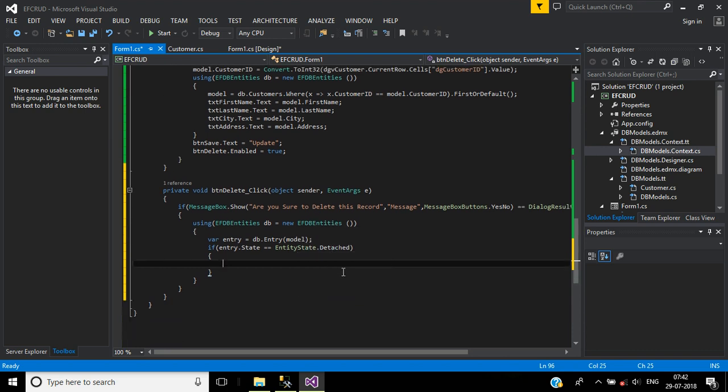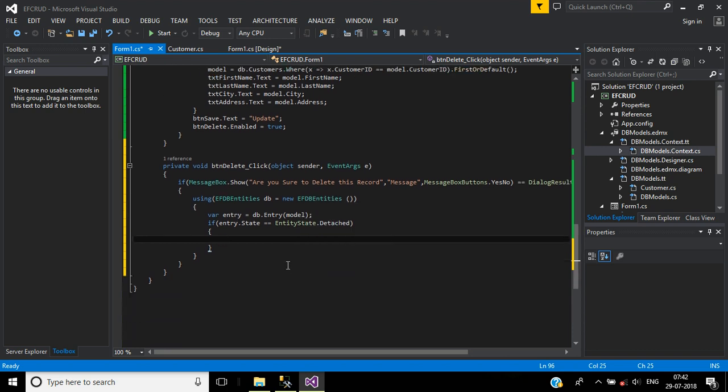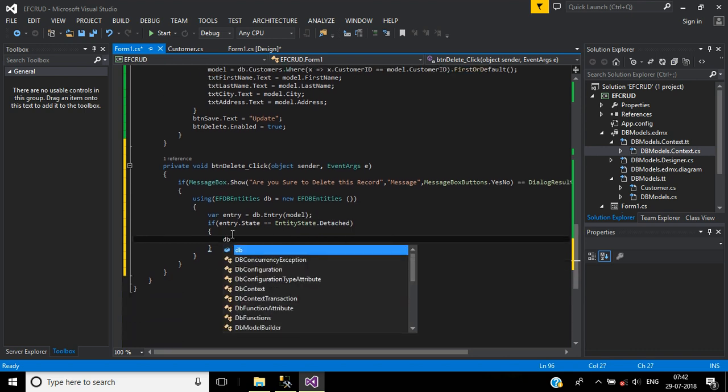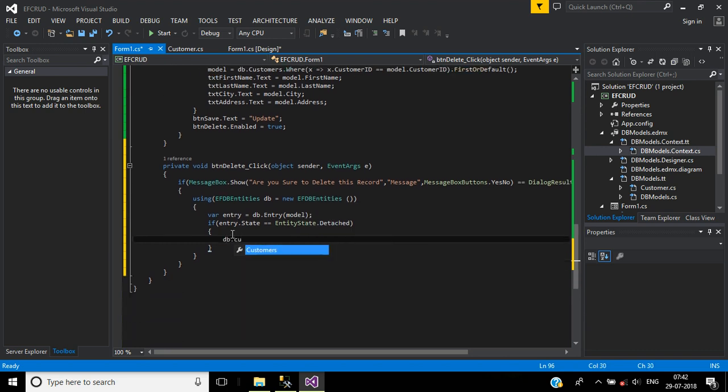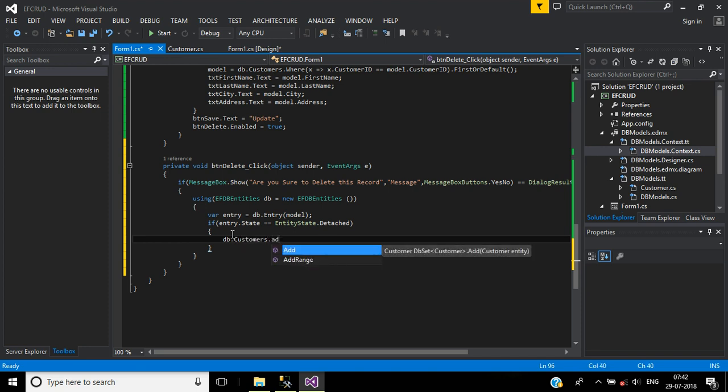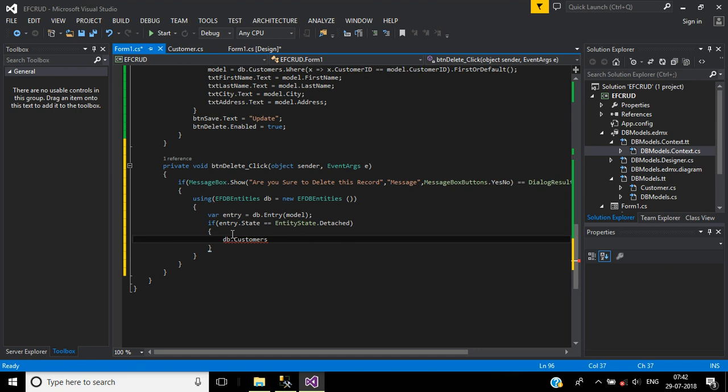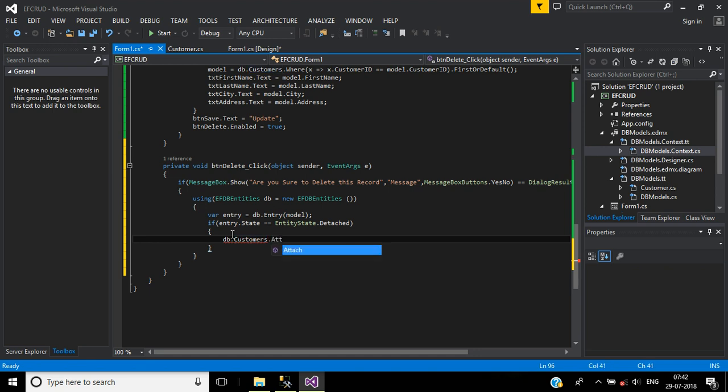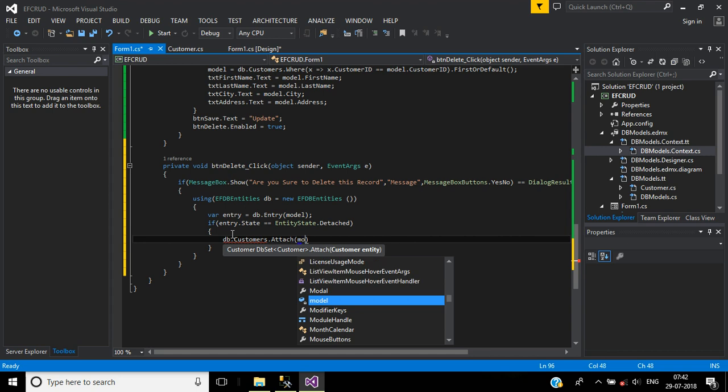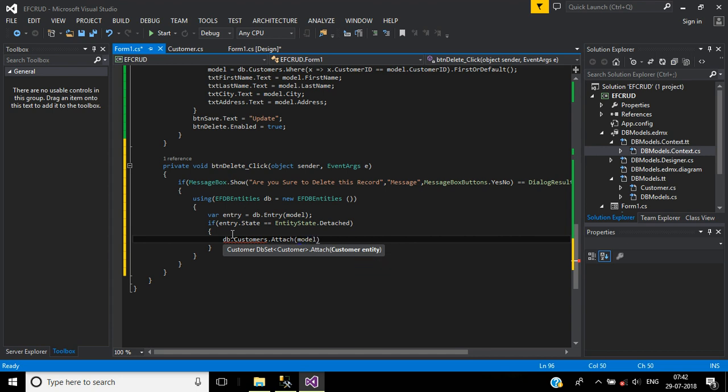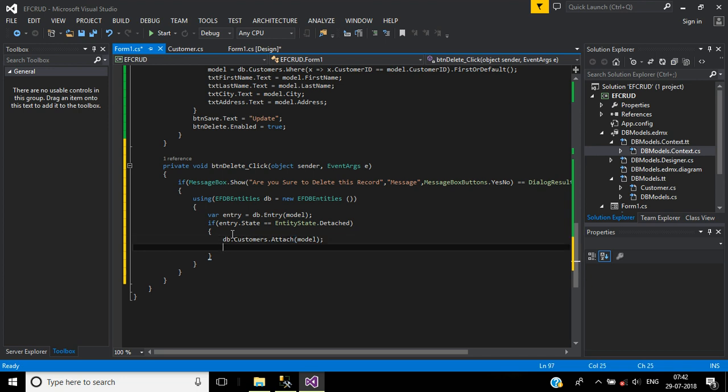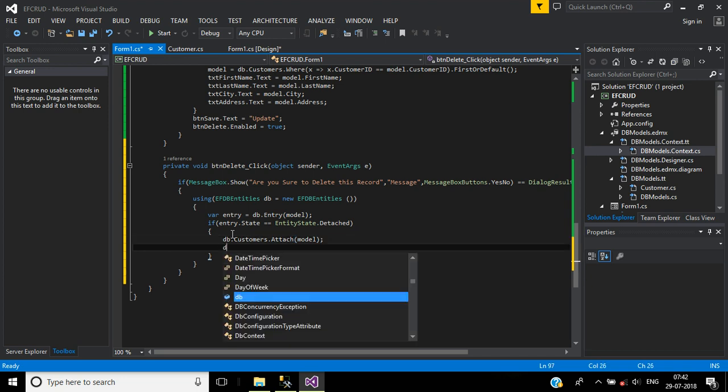For that, db.Customers.Attach, here will pass model. After that, db.Customers.Remove.